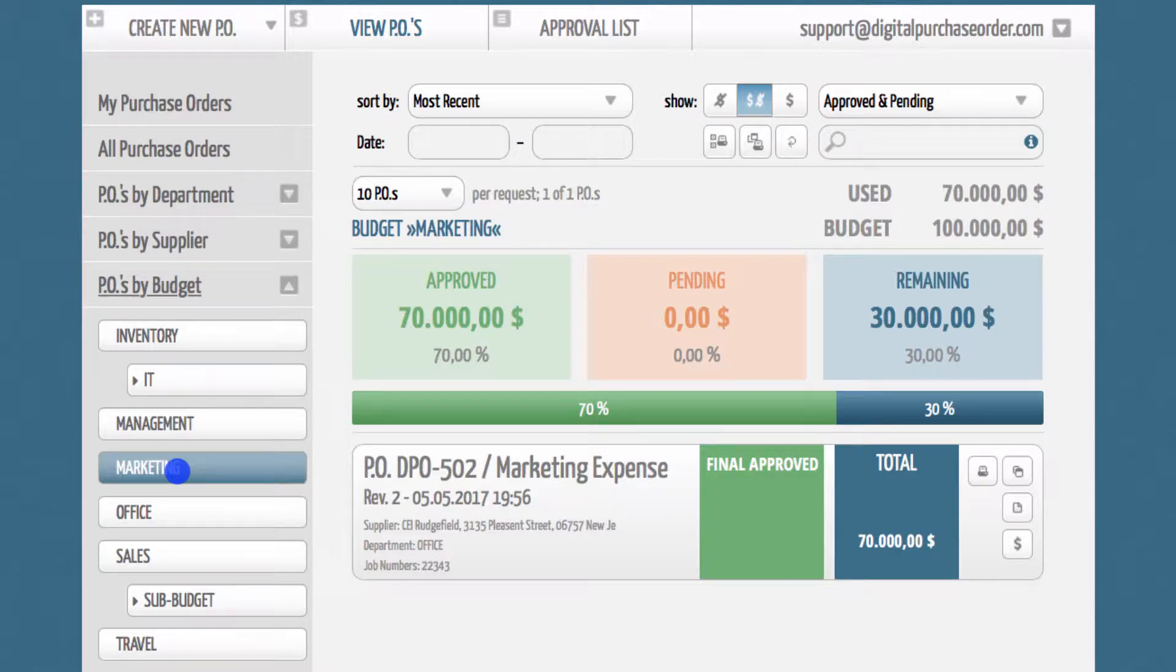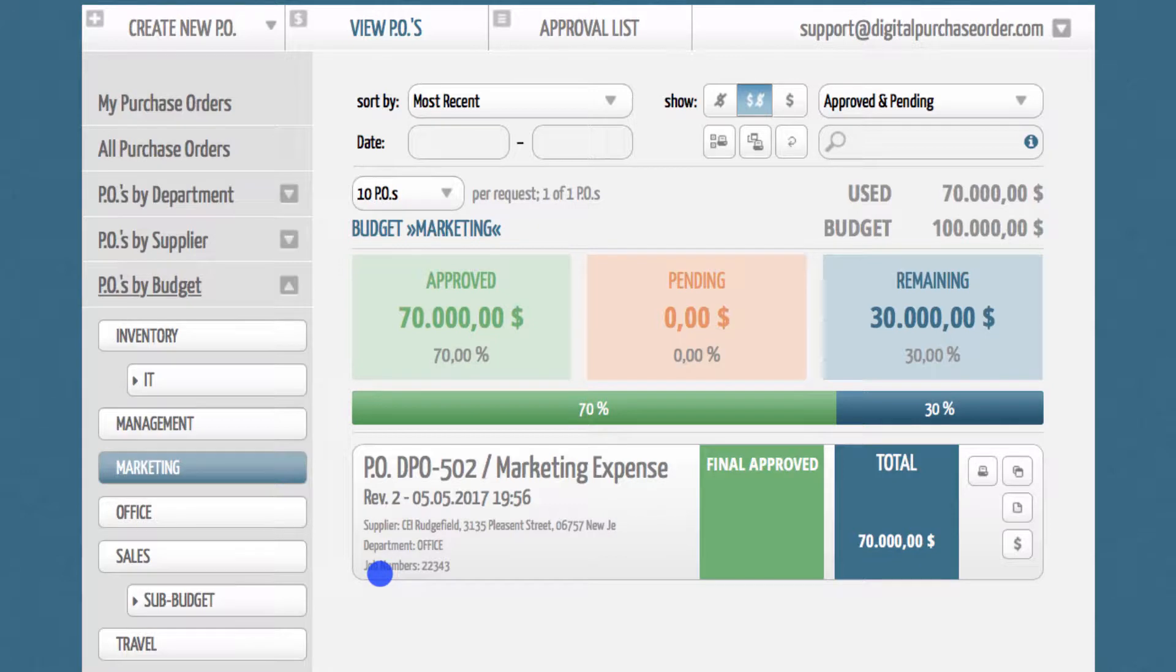Some of our clients make use of the component features to track job numbers, payment options, or delivery methods. You can even include predefined delivery addresses.